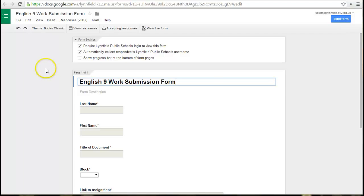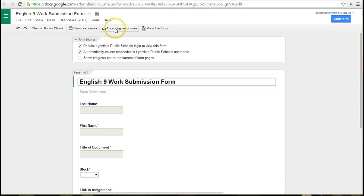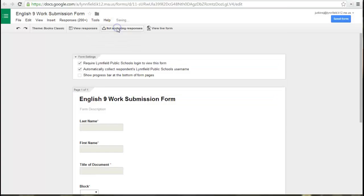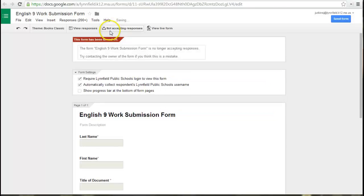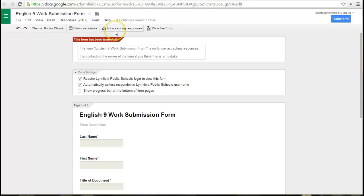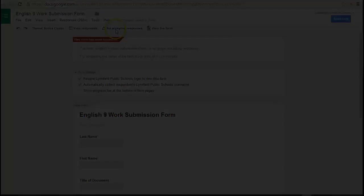Another thing you may want to know how to do is to turn off the form from accepting responses. Right now, this form is accepting responses. I can hit this button to toggle it off, and that way students can't turn in work using the form.